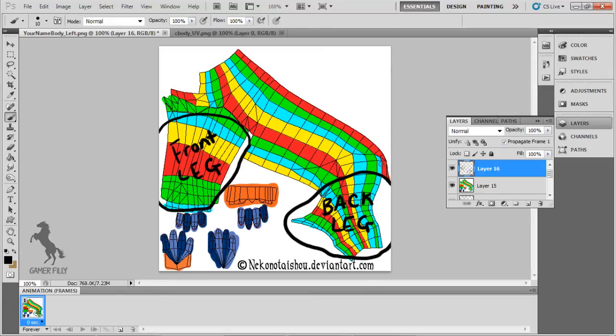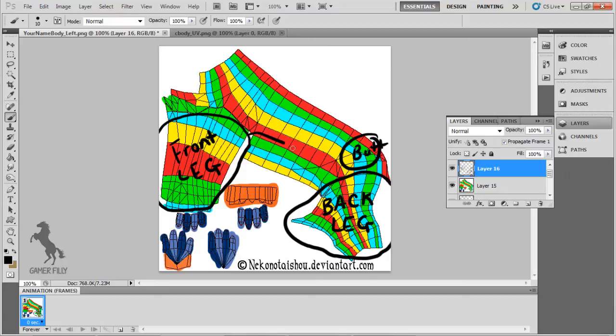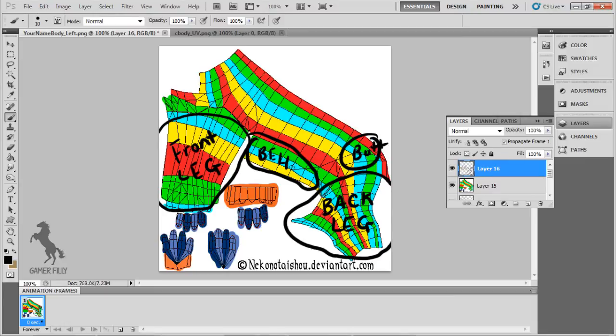This is, well, obviously the butt. There's not much to say about this. This area is the belly of your preset. Remember that this part is going to wrap around to meet the other half of the preset, so make sure each side's colors match or you will have seams.